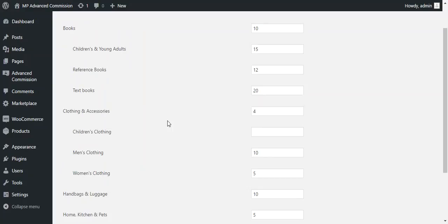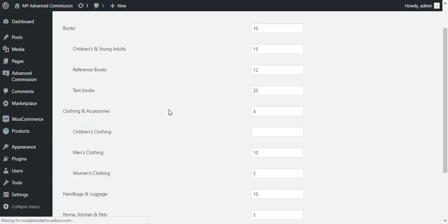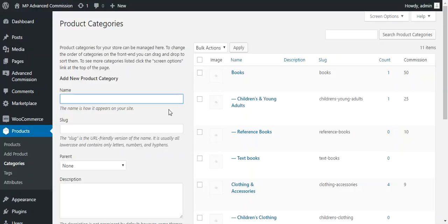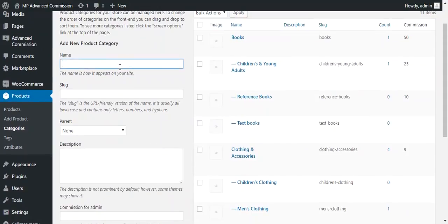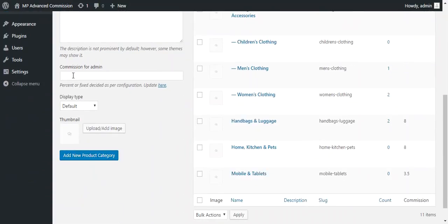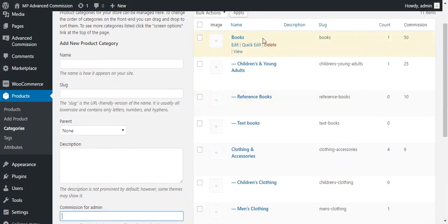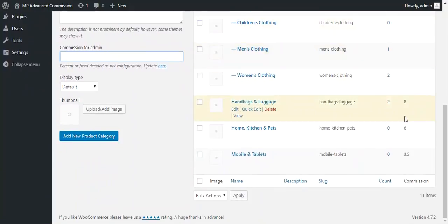You can also apply a category-based commission while creating a category. Go to products and categories, write the category name, slug, and description, and set the commission for admin for that particular category. Previously created categories and their commissions are also listed there.